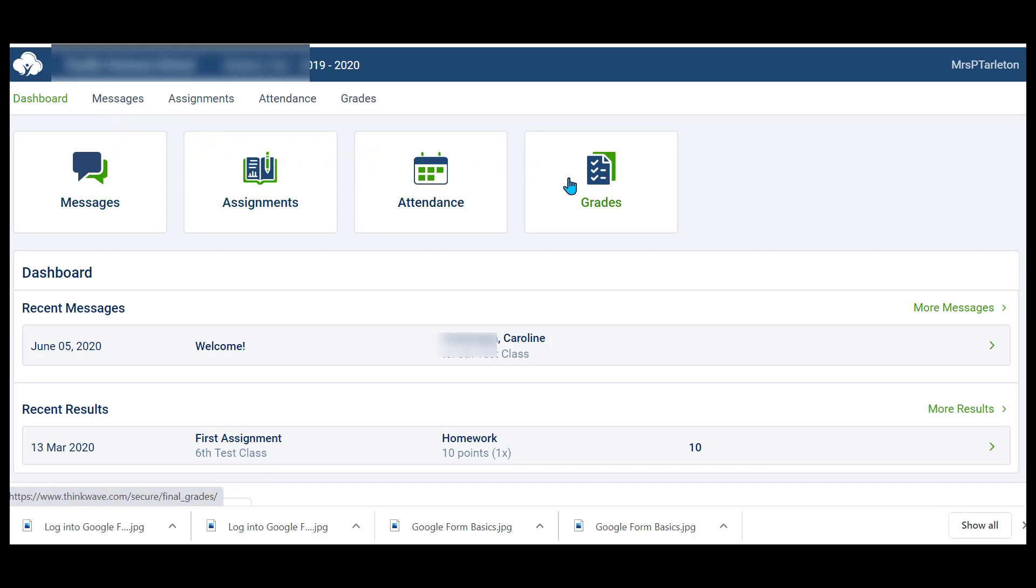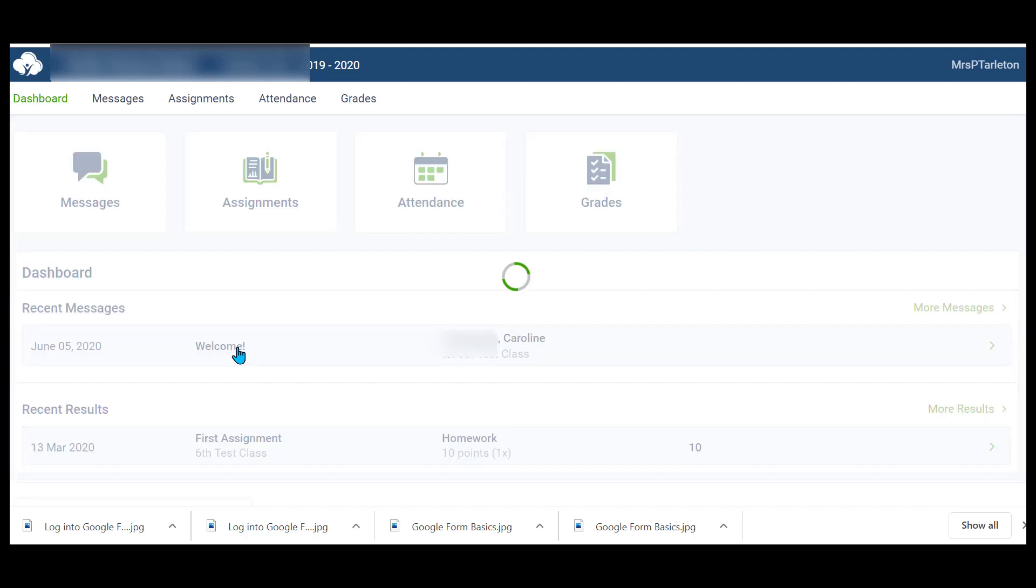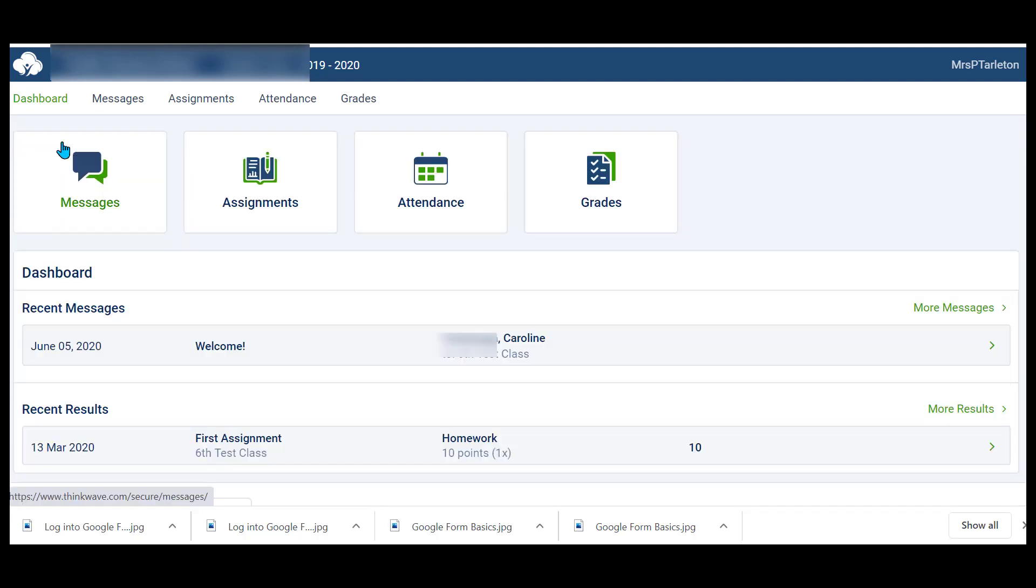On our dashboard, it will show us all the current information. So we have a recent message from our teacher, and we also have an assignment that has been graded. You can either click here to see the message, or you can even click here from your dashboard and open it up to see your message. It says, Welcome to sixth grade test class. To go back, just go right here and go back.